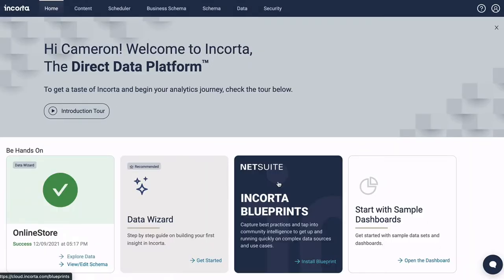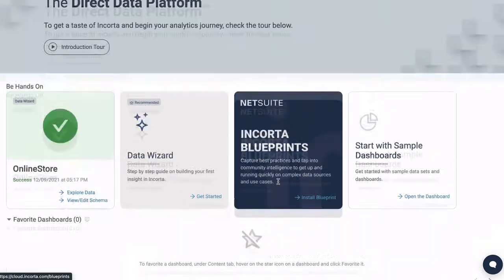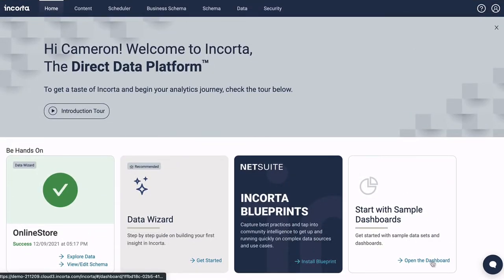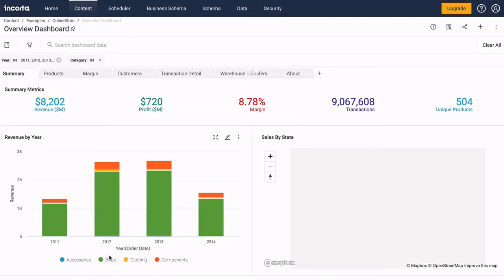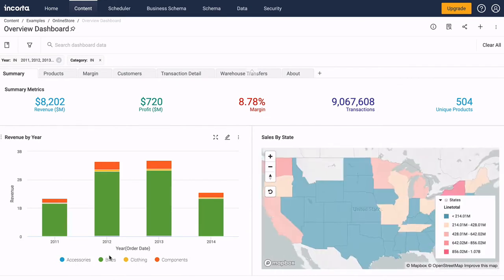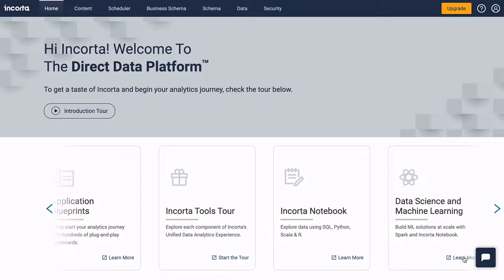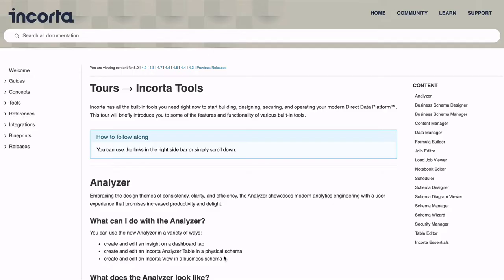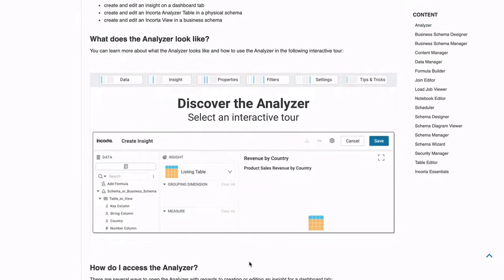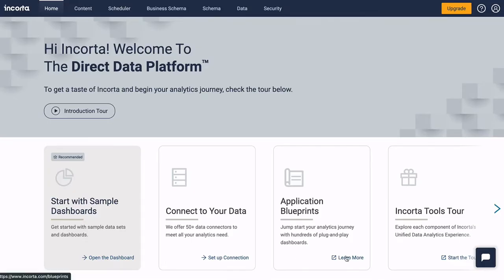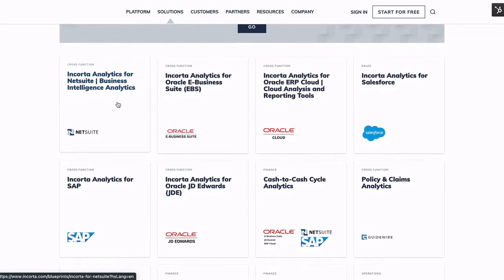The homepage is your starting point for learning about Encorda. From here, you can explore sample data sets and dashboards, learn about the Encorda tools, or start with a packaged application to get up and running quickly.